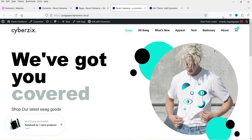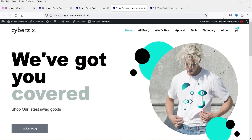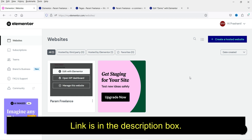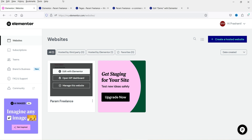Here I'm logged into the WordPress dashboard and we are using WooCommerce on this website. This is a dummy website created using Elementor hosting services. In a previous video, I showed how to create a WooCommerce website using Elementor hosting services, which also includes the Elementor Pro plugin. I'll give you the link in the description box.